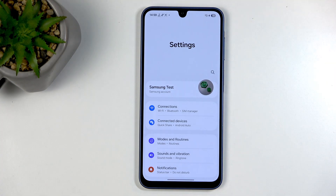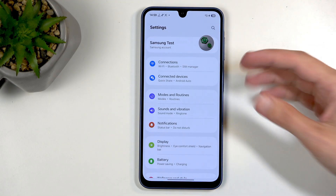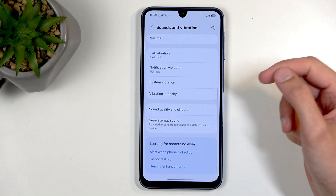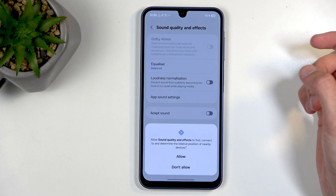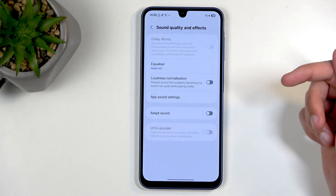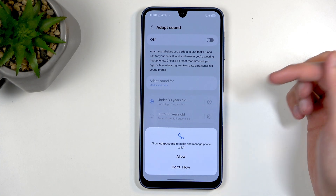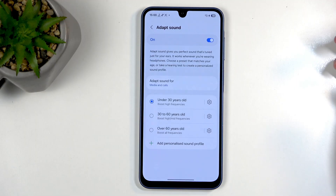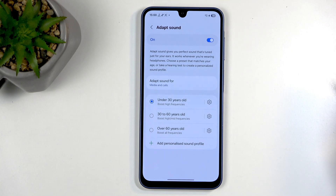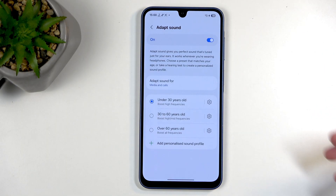Let's go into sound and vibration and look under sound quality and effects. We have adapt sound — you can tap on this and see several options: under 30, 30, 60, and over 60. These refer to your age, and what they do is change the equalizer based on the typical hearing loss we develop over the years.